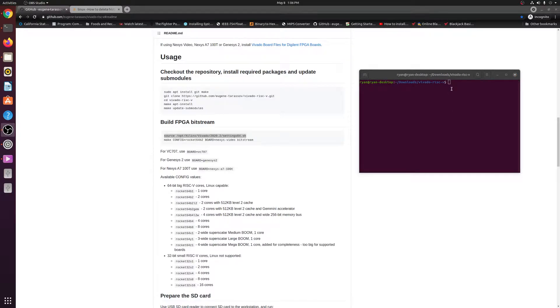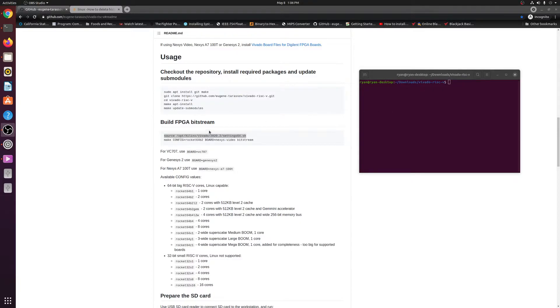Okay guys, so once that update submodules is done, it probably did take you guys a little while. But now we can go ahead and build the FPGA bitstream.